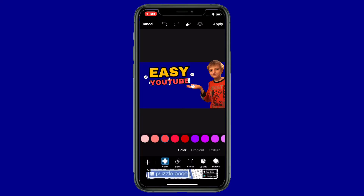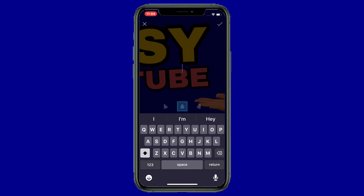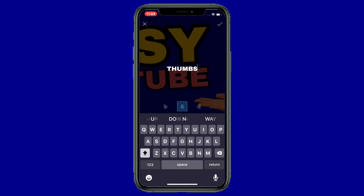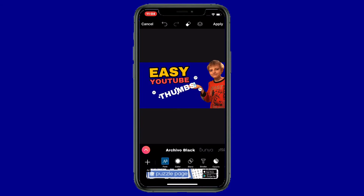Sometimes I like to put my thumbnails a little closer around something — something like that. Now let's add one more text. You can put in as many as you want. Let's add 'easy YouTube thumbnail' — well, maybe just 'thumbs.' Let's try 'thumbs.' I'm going to shrink it small and bend it to shape.